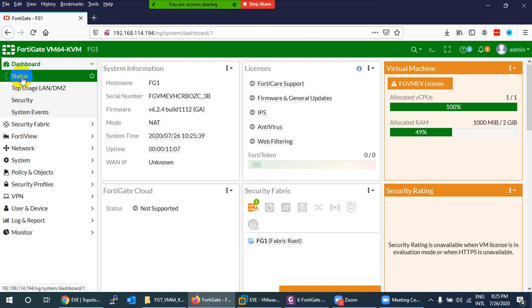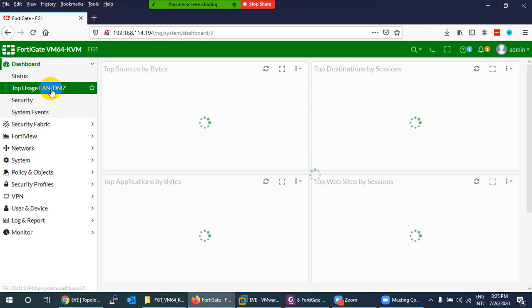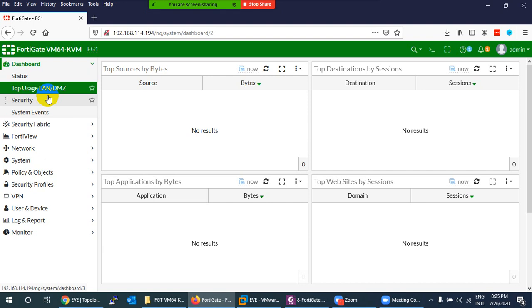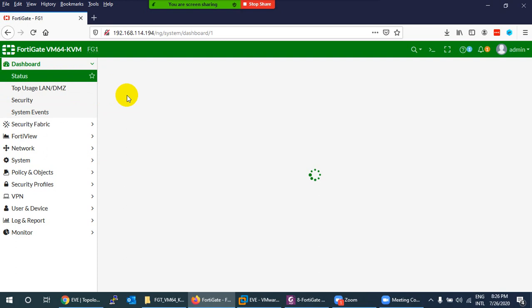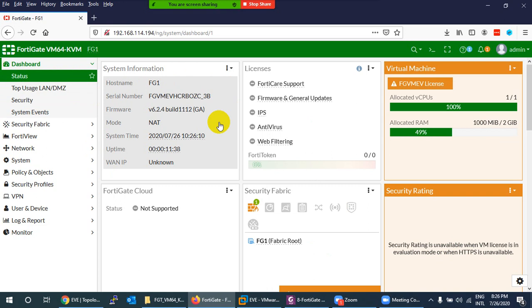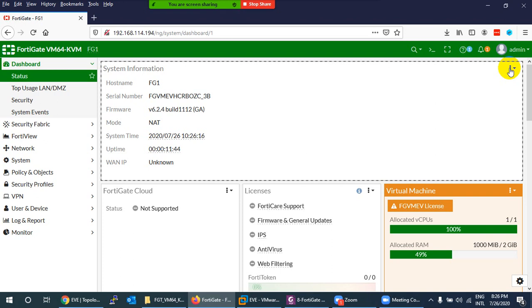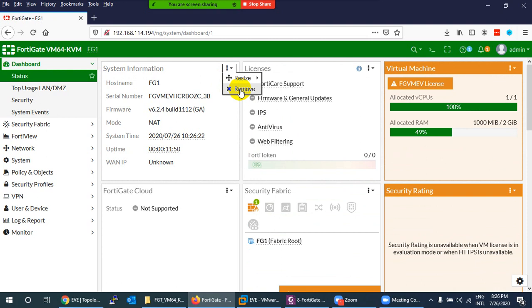Now back to the dashboard — it has four categories: Status, Top Usage LAN/DMZ, Security, and System Events. The selected tab is highlighted green in the green theme. These sections contain widgets. You can click a widget to resize it — make it bigger or smaller — or remove it entirely.